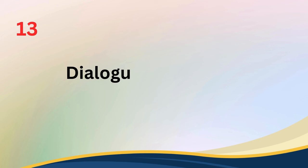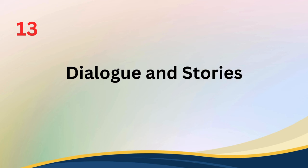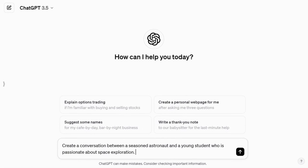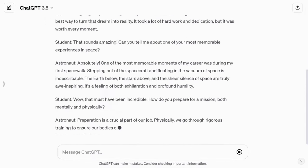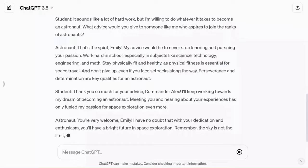Tip number thirteen: spark creativity with dialogue and stories. To inspire ChatGPT's creative side and get more engaging responses, try crafting prompts that involve dialogues or storytelling. For instance, you can say, 'Create a conversation between an experienced astronaut and a young student who is passionate about space exploration.' This approach adds a narrative element to your interactions, making the content more captivating and imaginative.